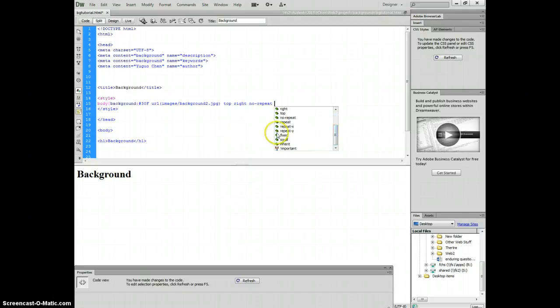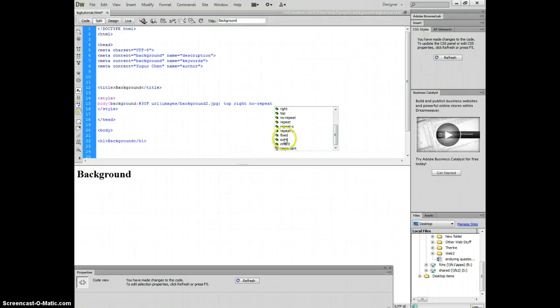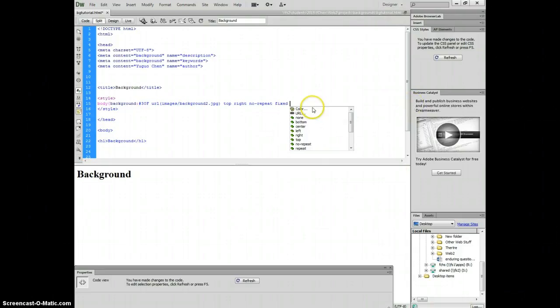Finally you can choose if you want to fix or scroll. If you choose fix, it will stay here. If you choose scroll, it will scroll down. It will move up. So you choose fixed.